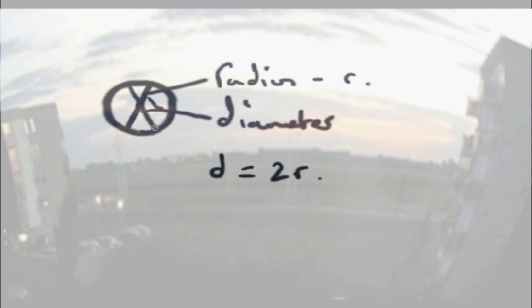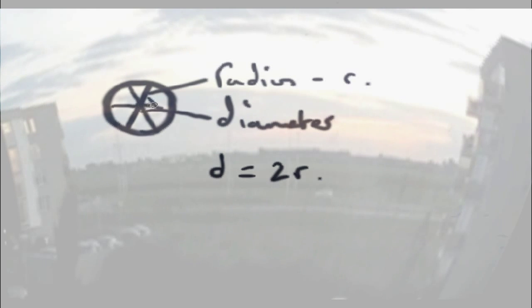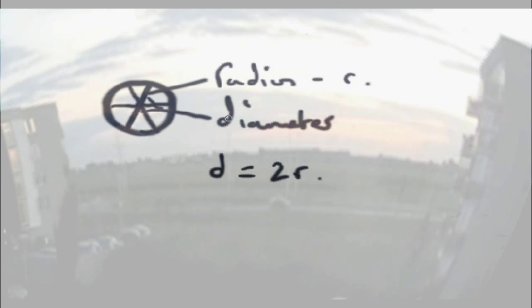Right? And it doesn't matter where you draw the diameter either, as long as it passes through the centre. So far, we've established what the circumference of a circle is, the centre of the circle, the radius of the circle, the diameter.